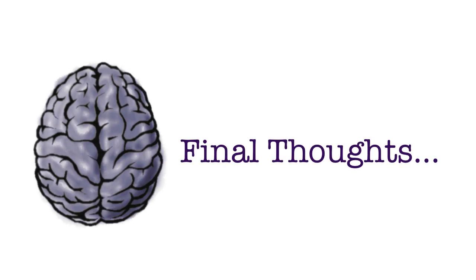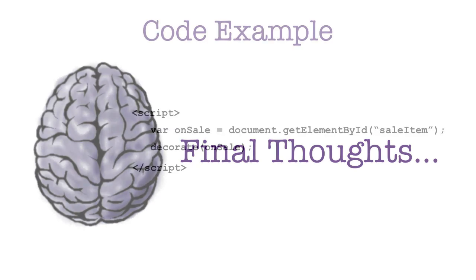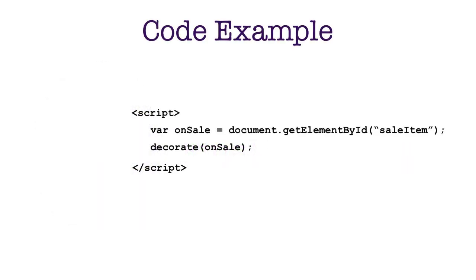So I've got some final thoughts for you on this topic, and that is there's one more reason why you should think about putting your scripts in the body of your pages. This is a little ahead of where we are, but what I've got here is I've got some script with some code in it.